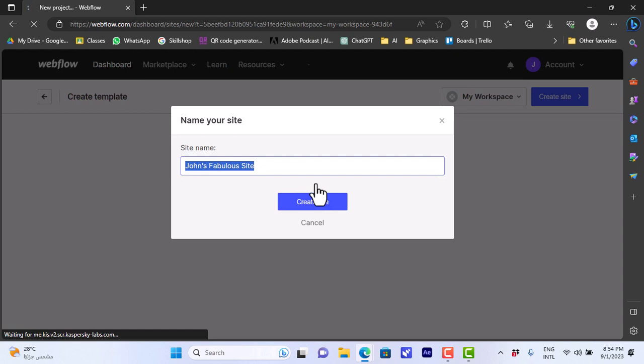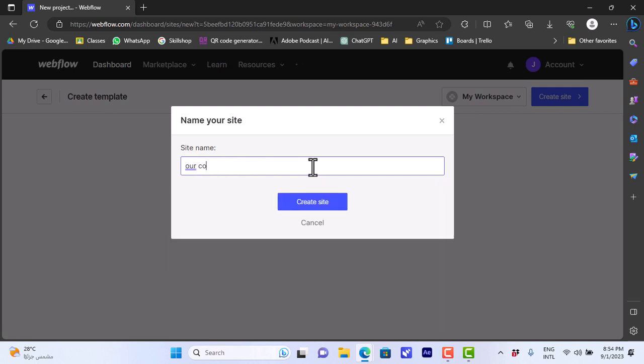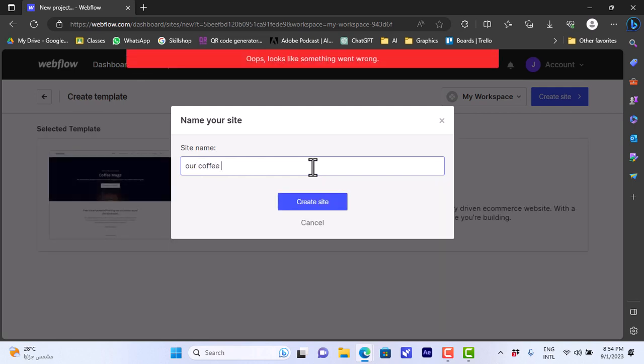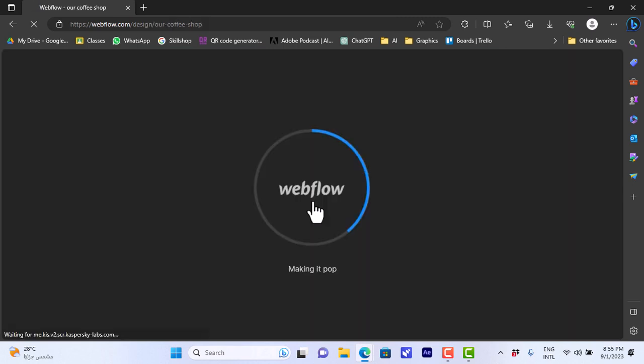First, you will need to rename your website or have a name for your website. Let's say our coffee shop here, and then click on create site. It'll load up the template in the editor.